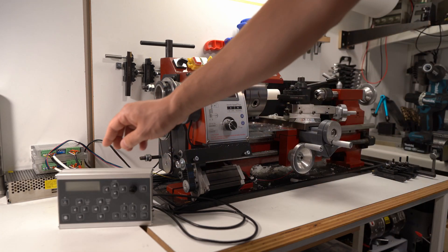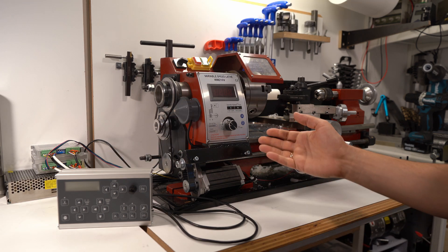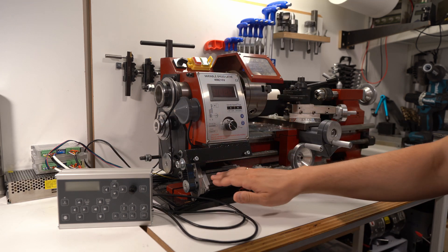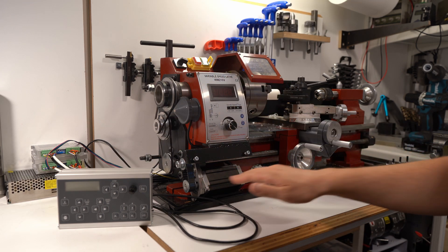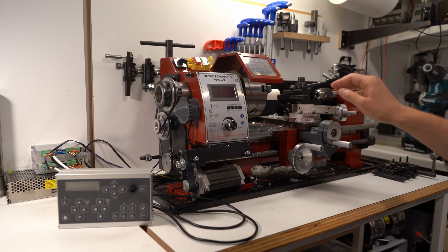It costs about 320 dollars. It's possible to control just one axis, the lead screw, or also the cross slide.